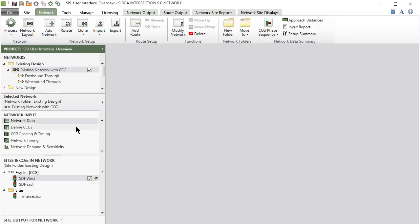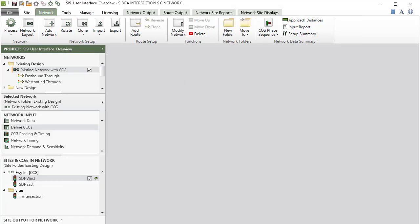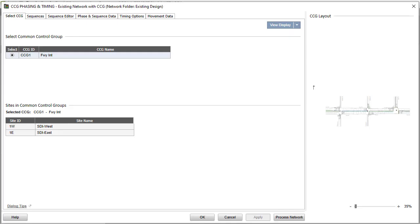The Define CCGs dialog allows definition of common control groups for sets of directly connected, signalized sites controlled by a single signal controller. When common control groups are introduced in the Define CCGs dialog, the CCG Phasing and Timing dialog will appear.